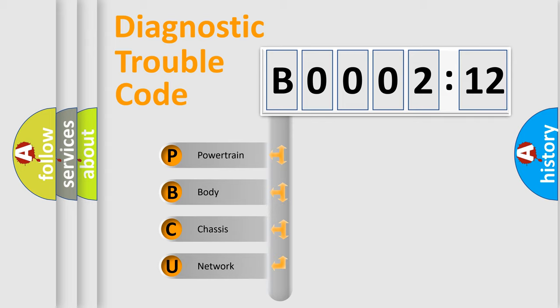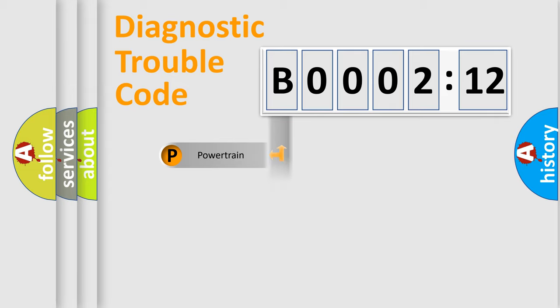If the second character is expressed as zero, it is a standardized error. In the case of numbers 1, 2, 3, it is a manufacturer-specific expression of the car-specific error.